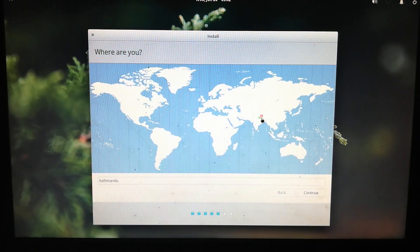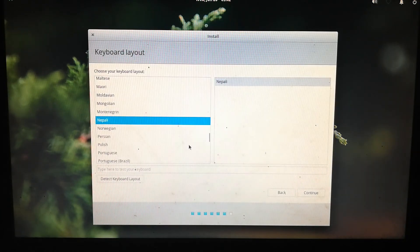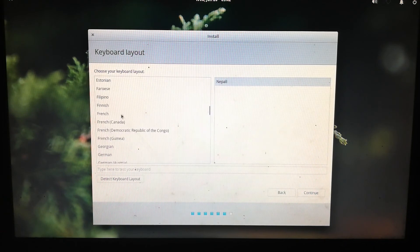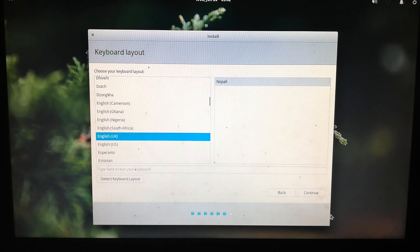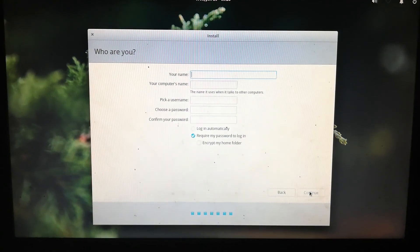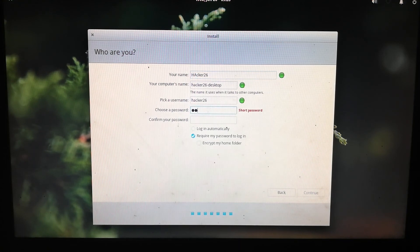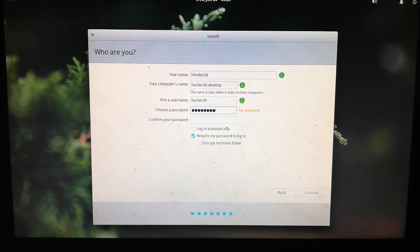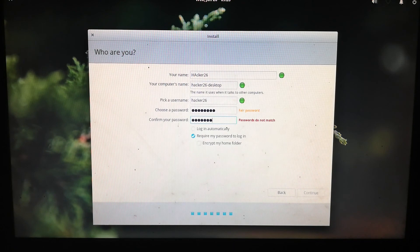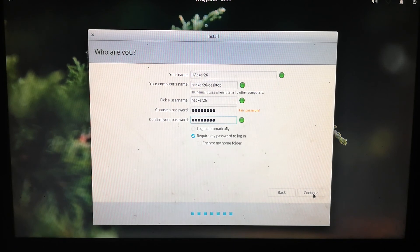Next, select your timezone — I'm choosing Kathmandu because I'm from Nepal — and click Continue. Choose your keyboard layout, then enter a username and password. Pick a password that others won't easily guess, and don't forget it as it's required to log in. Click Continue.